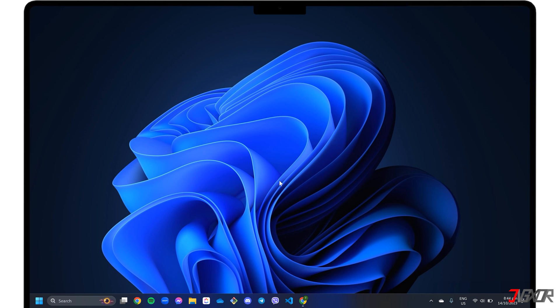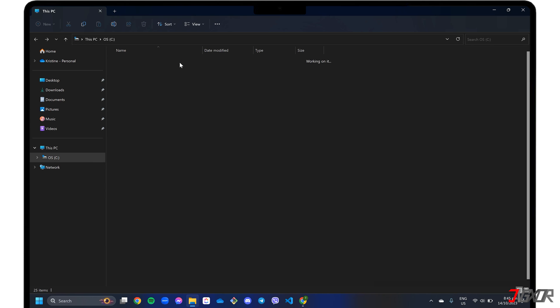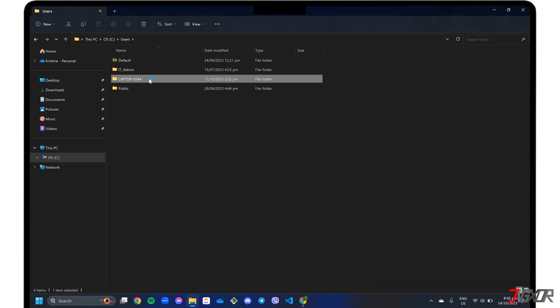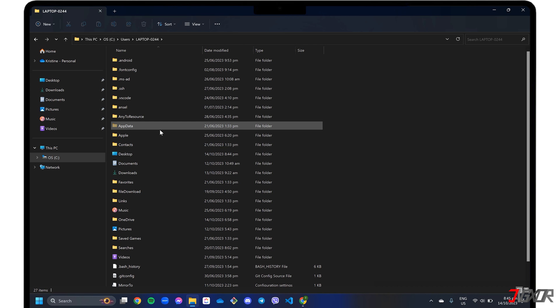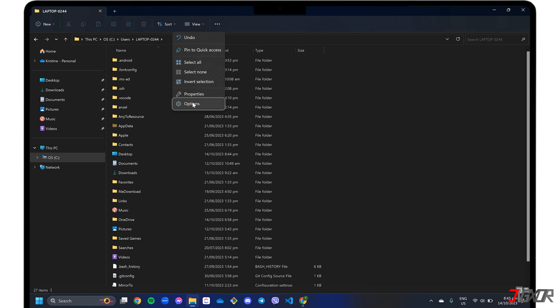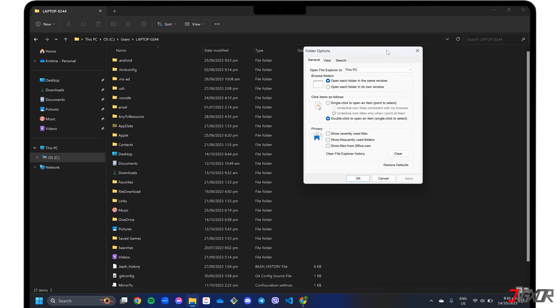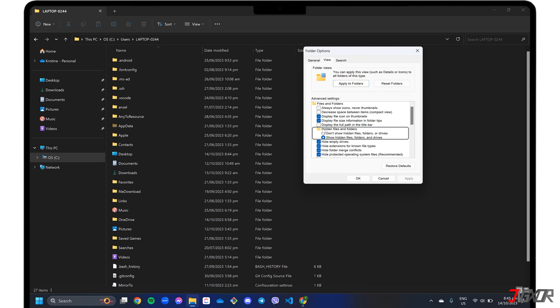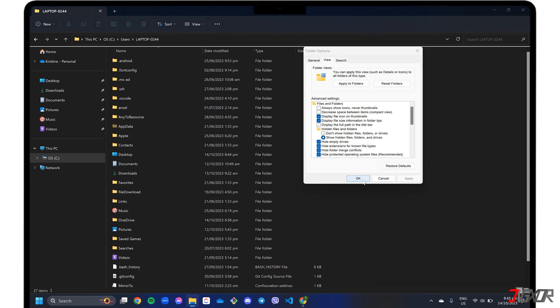After uninstalling Roblox, you must delete the folder in your PC's AppData directory to prevent corrupted or outdated files from affecting your reinstallation. Open Windows File Explorer and browse to the local drive where your programs are installed. Proceed to Users, select the folder named after your computer, and locate the AppData folder. By default, AppData is hidden — to unhide it, click the three-dot menu in the toolbar, go to Options, open the View tab, and set hidden files and folders to show hidden files, folders, and drives. Click Apply and OK to save your changes.